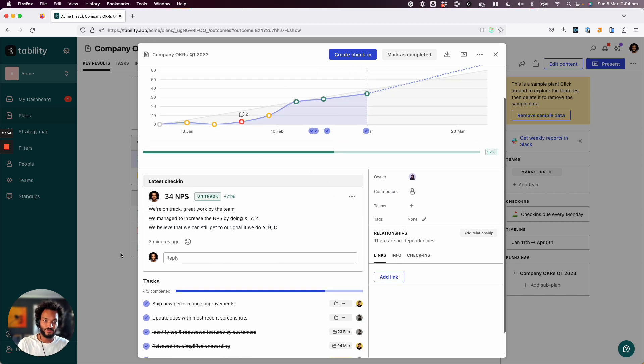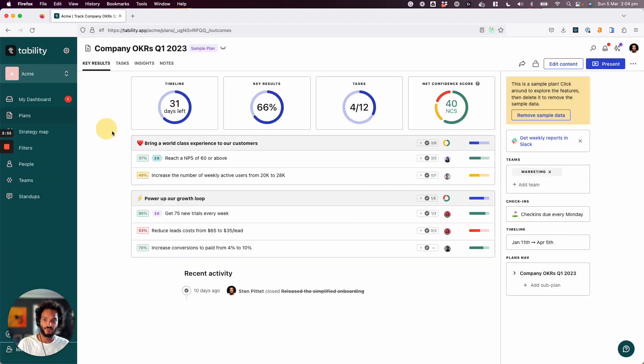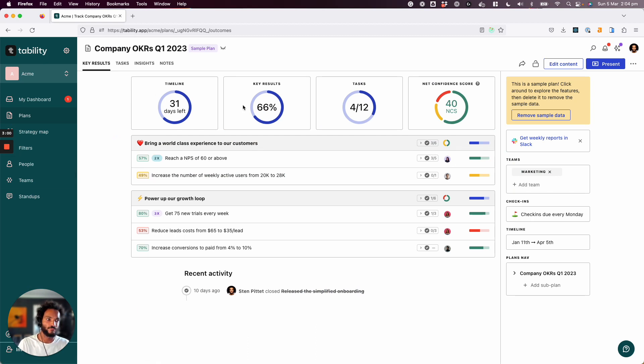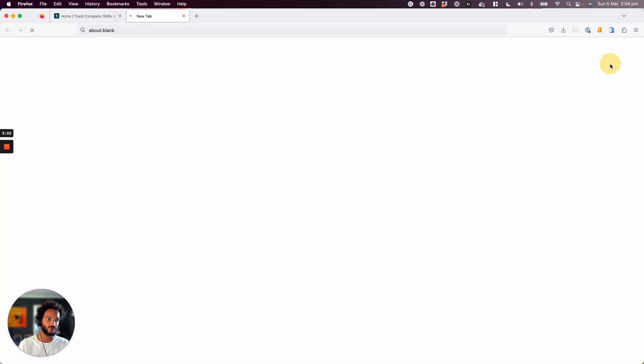Now, this update that you see here, why is this important? It's important because when people are going to come, we have this presentation view. So if I switch to the presentation view, it's the same plan.